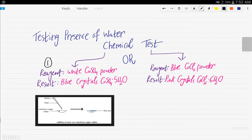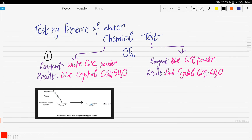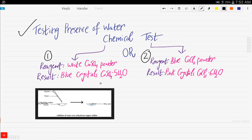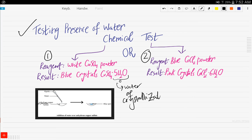Next, let's talk about how to test the presence of water. There are two chemical tests that you need to know. The first one uses white anhydrous copper sulfate powder. When you add water to it, blue crystals are formed, which implies water of crystallization.